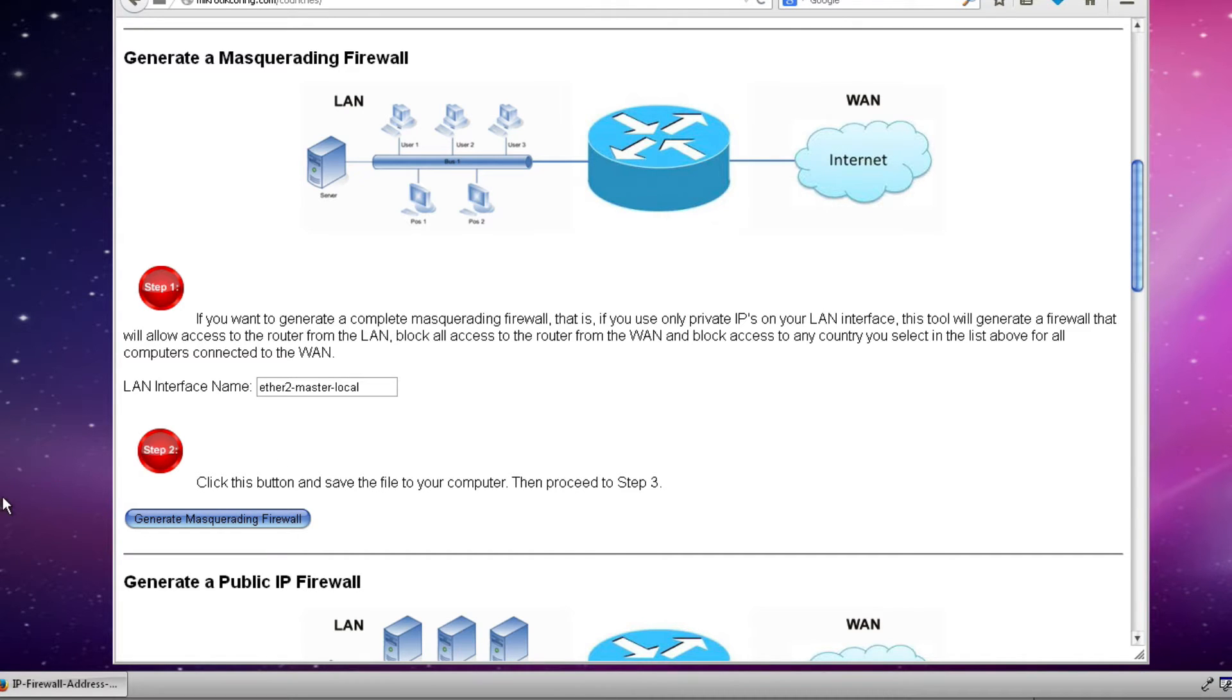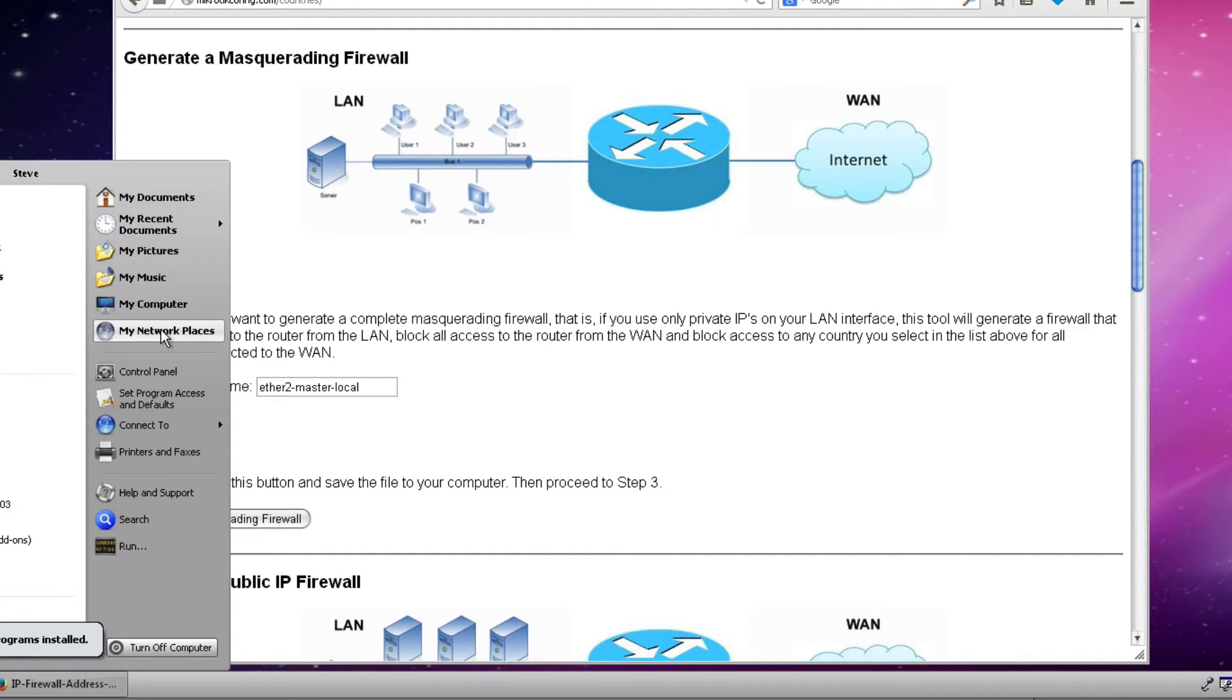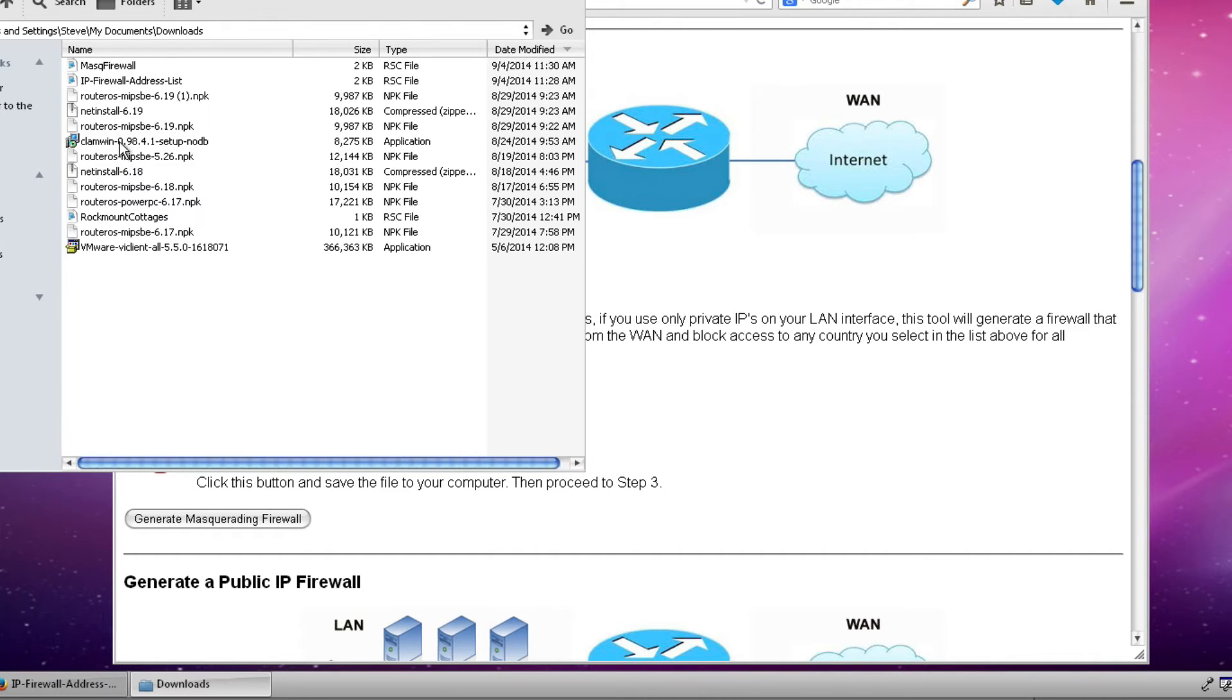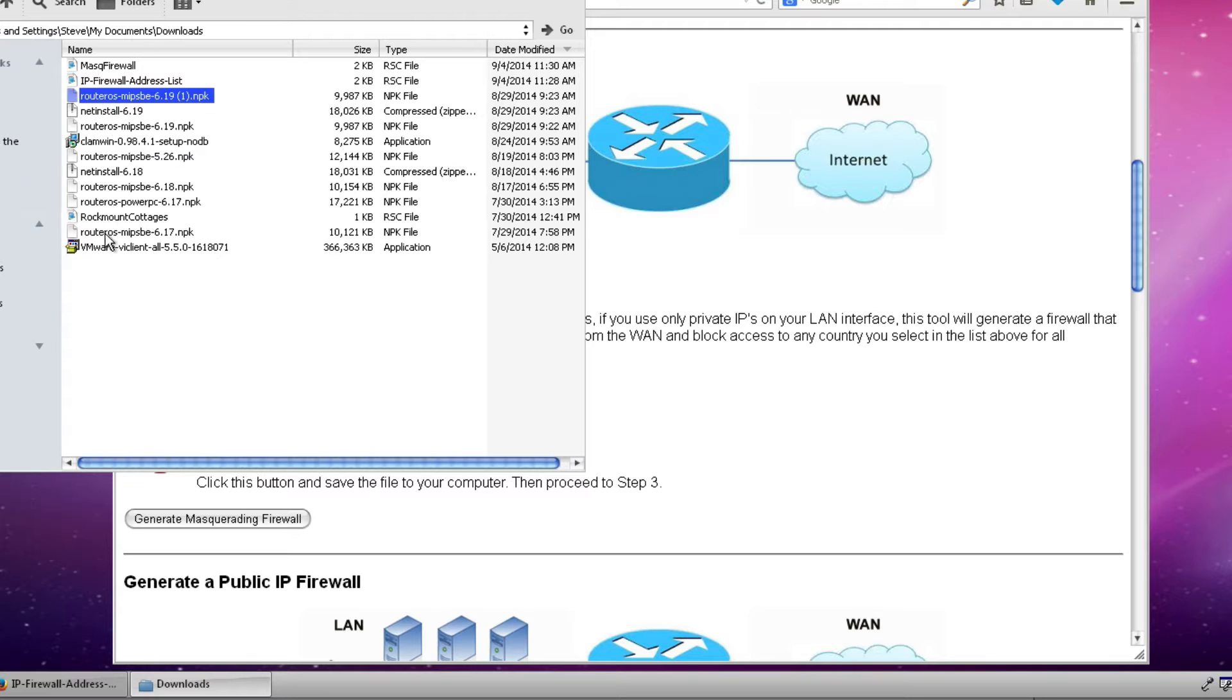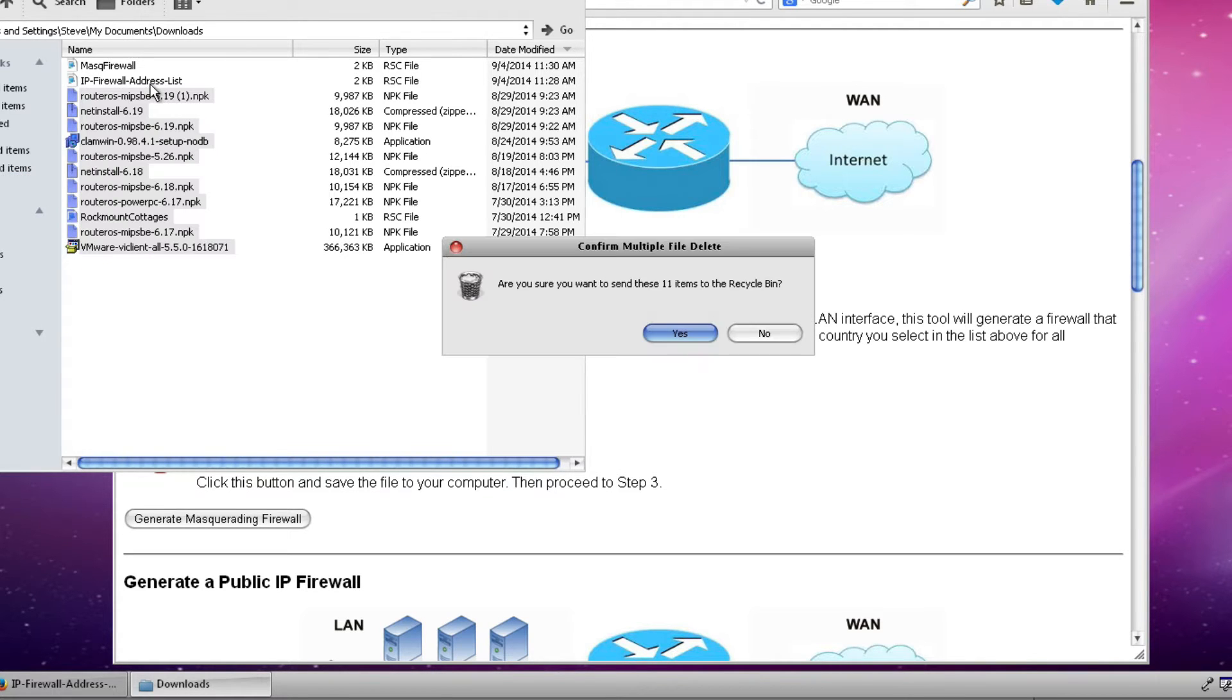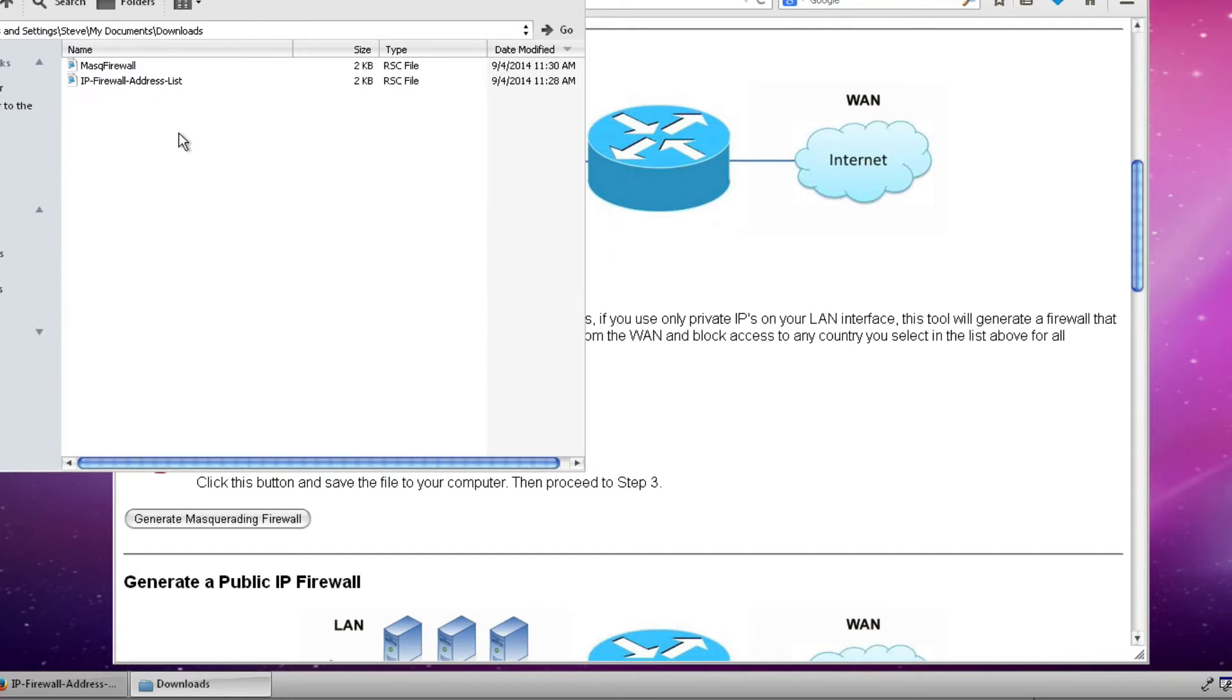So now we've created two files that we should be able to find in our download folder on our router or rather on our laptop. So here are the two files. I'll go ahead and delete these other files just to get them out of the picture for us here. And these are the two files that we've created.